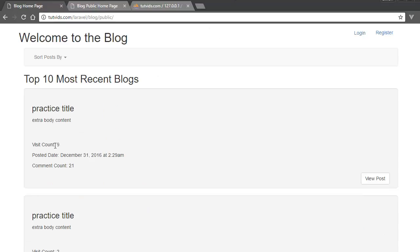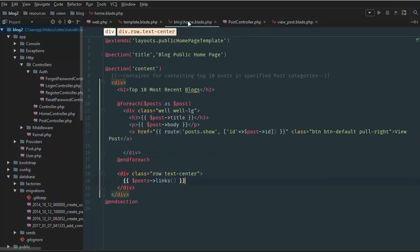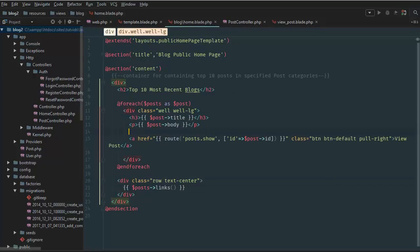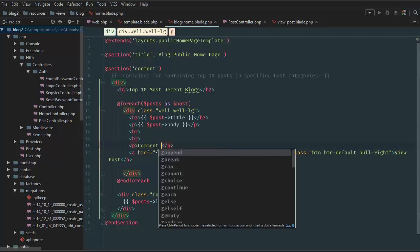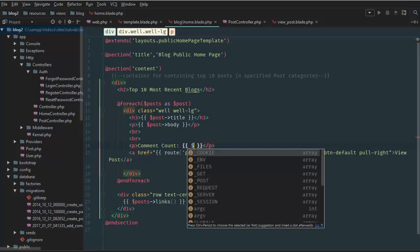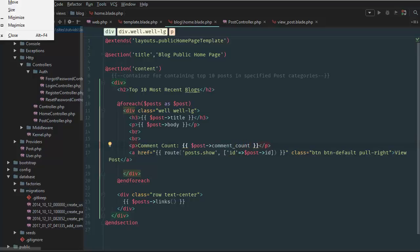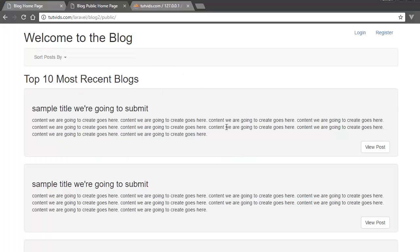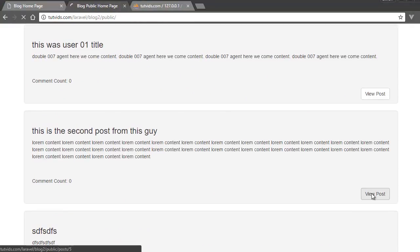The first thing we're going to do is add the comment count. We want to go to home.blade.php, add a br tag, and then comment count equals post comment count. Let's refresh — there we go, comment count eight, two, zero, zero, zero.